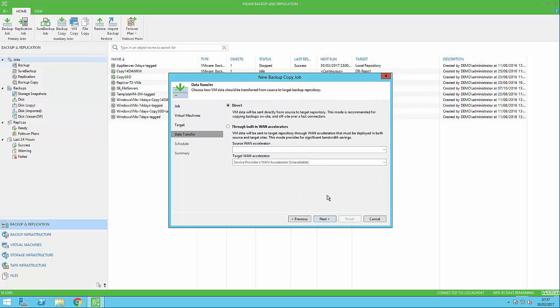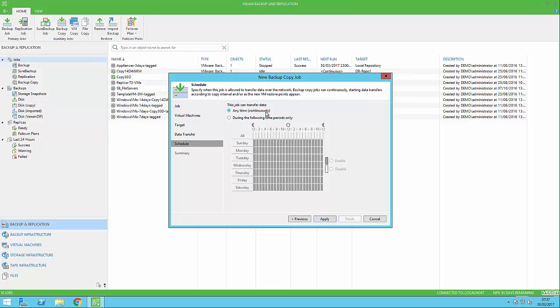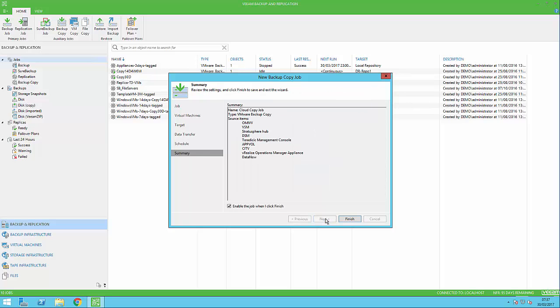We can use the WAN accelerator where configured, and we're also able to set a schedule whether the backup copy job will always run or only out of hours or during hours to save on bandwidth.